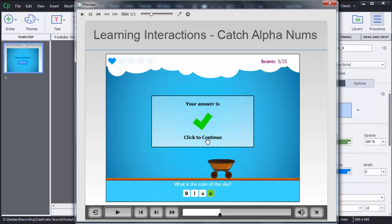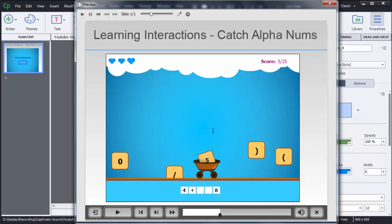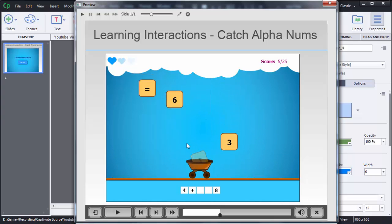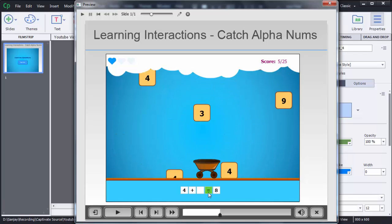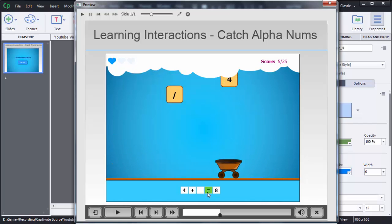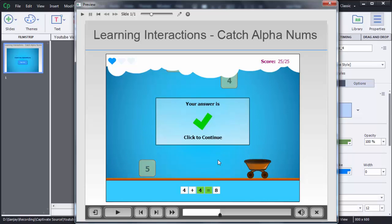When the user selects the correct letter, it will be filled in. Then click 'Click to Continue' to go to the next question, which is number-based. Here the user needs to select the proper number or symbol, and as soon as the correct one is selected, it will be displayed at the bottom. This is how we can create the Catch AlphaNums game in Captivate 8. Thanks for watching — if you like this video, please subscribe to my channel E4E Learning and like this video.